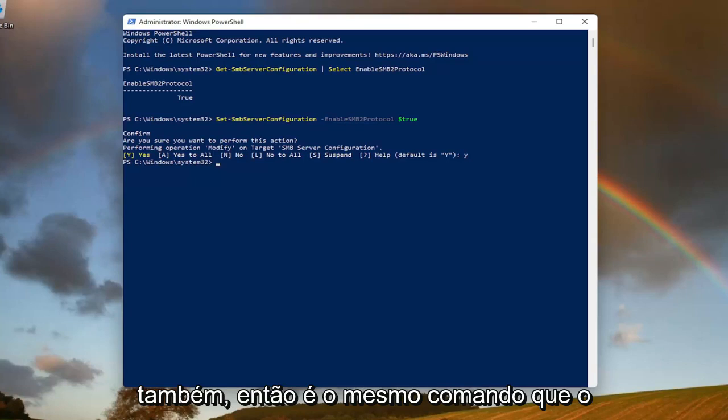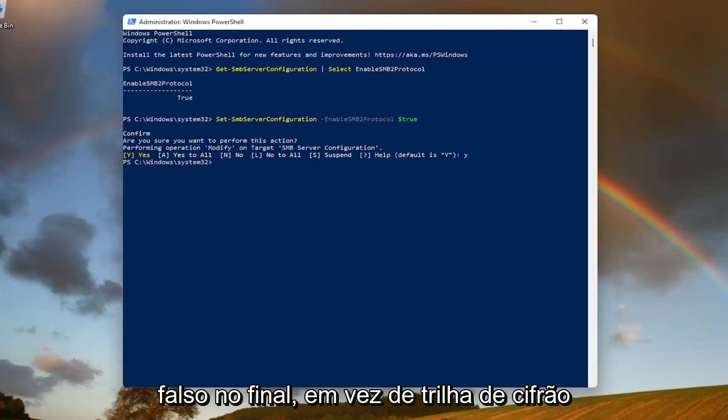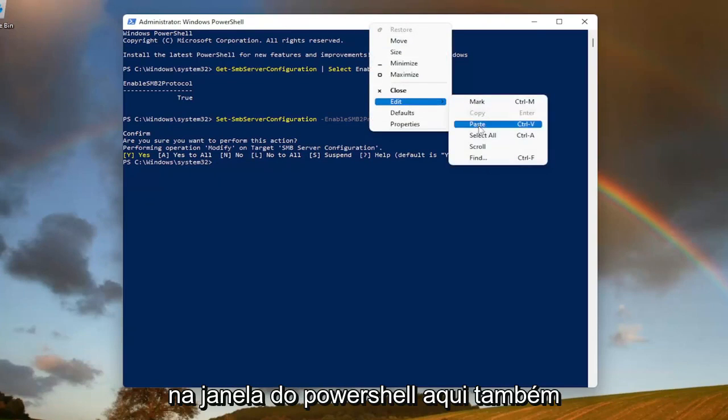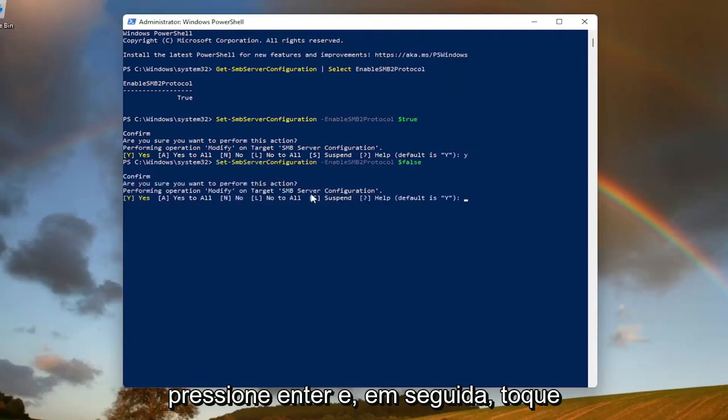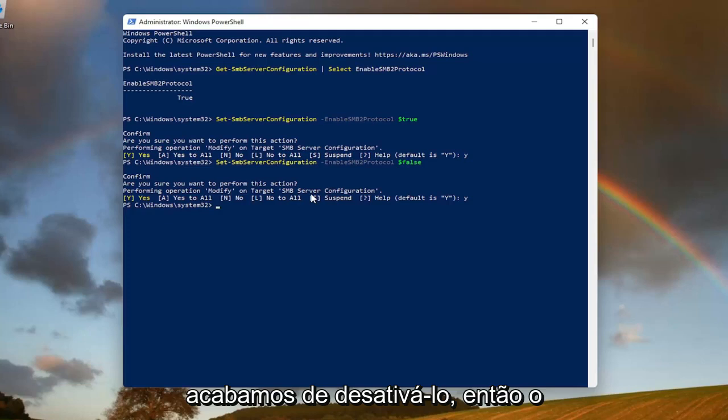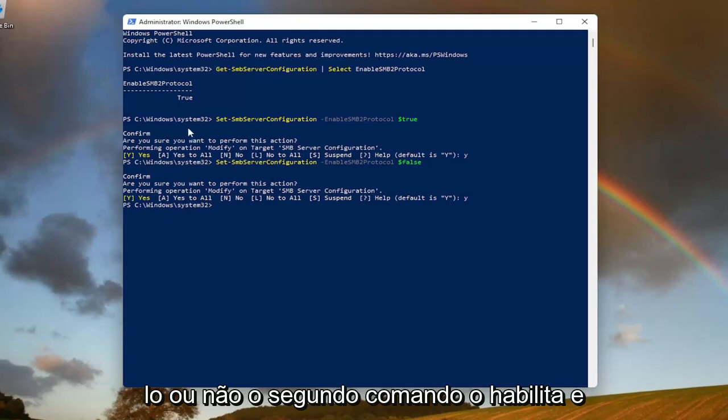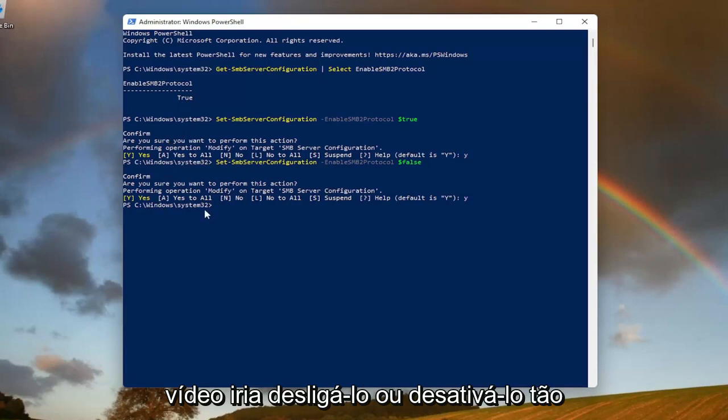It's the same command as the first one, except it has $false at the end instead of $true. Copy that and then paste it into the PowerShell window here as well. Hit Enter and then you just would tap Y on your keyboard and hit Enter again. And now we've just turned it off. The first command tells you if you can run it or not. The second command enables it and the third command in the description of the video would turn it off or disable it.